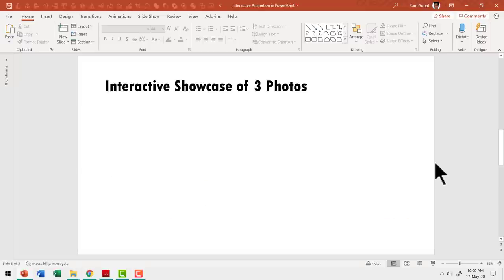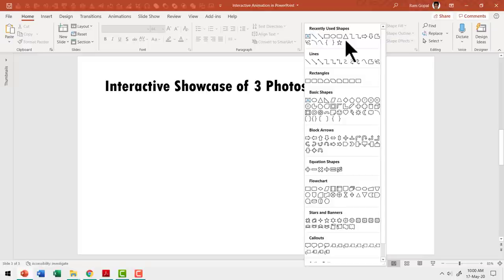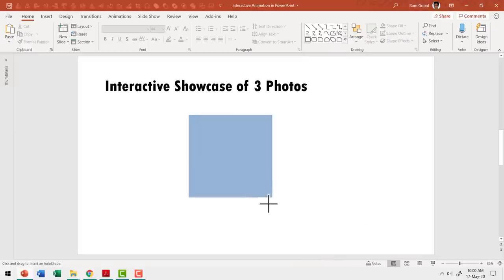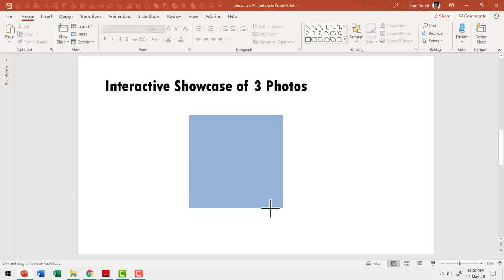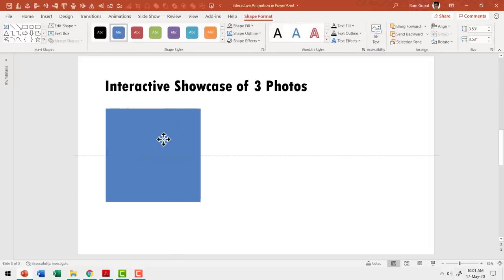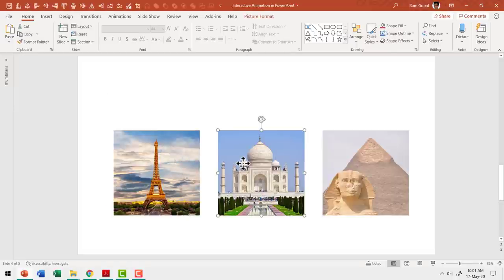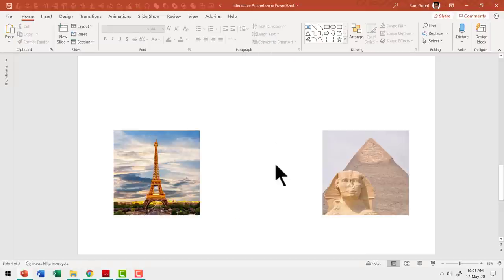First, let us create a square shape by going to the auto shapes gallery. From rectangles, let us pick up the rectangle tool, hold the Shift button down and draw a square like so. Make sure that this is of the right size so that you can write your explanation underneath. The next thing I am going to do is fill this square shape with the image we have already downloaded and cropped into square shape. So let me click on Taj Mahal, right click and cut.